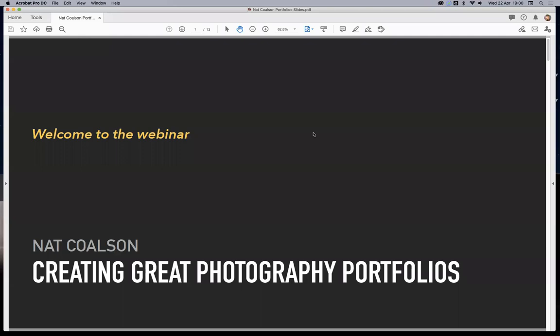Good evening if you're in the UK or Europe, or hello and good day if you're anywhere else in the world. My name is Nat Coulson and I'm going to be presenting a talk for you tonight on how to create great photography portfolios.